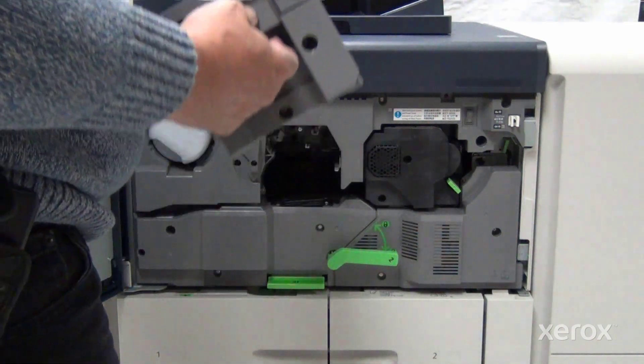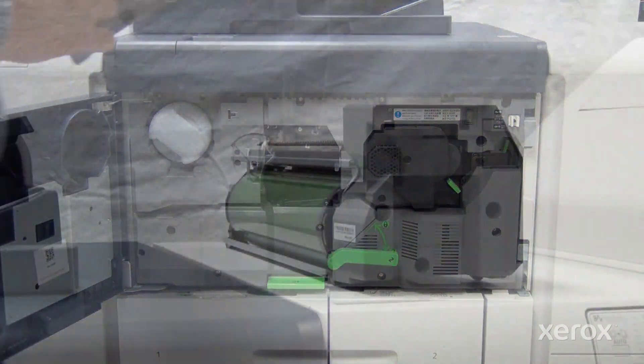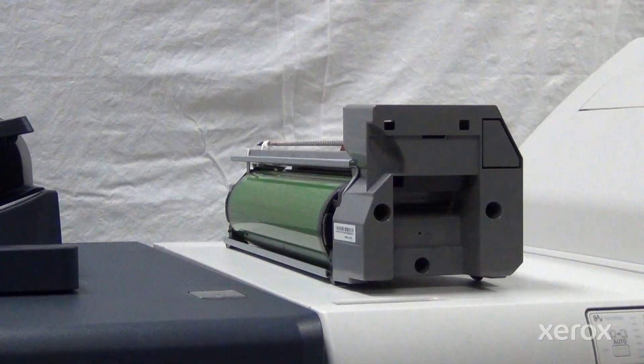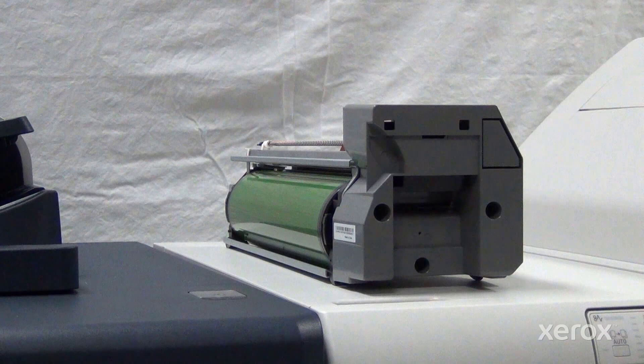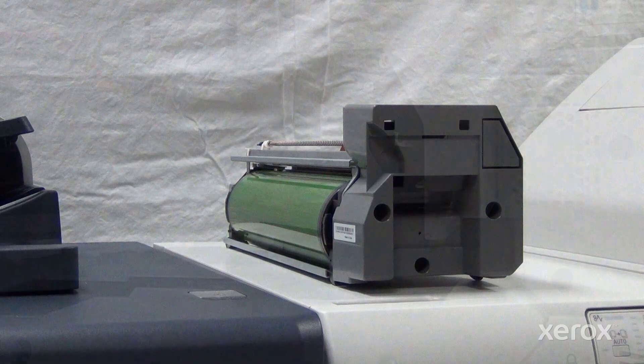Carefully unpack the new drum. Caution! Use care to avoid touching or scratching the surface of the photoreceptor drum.